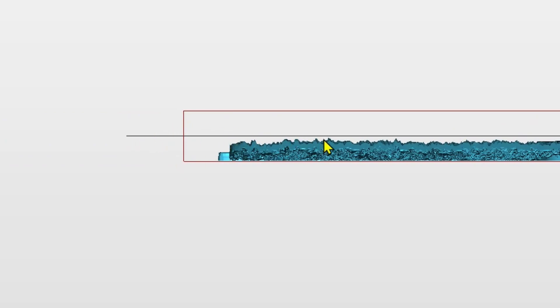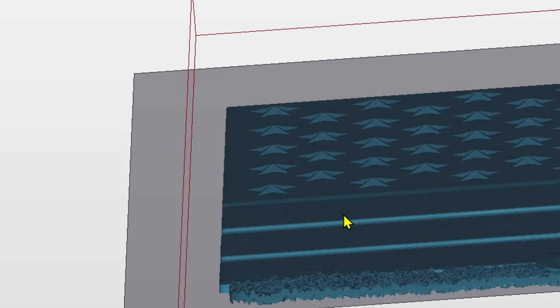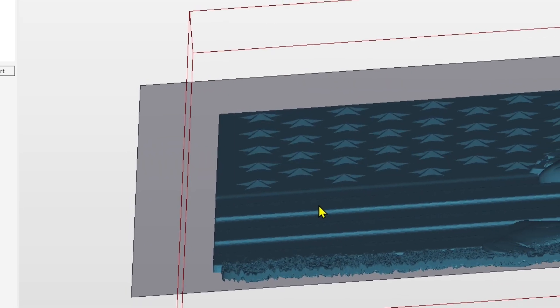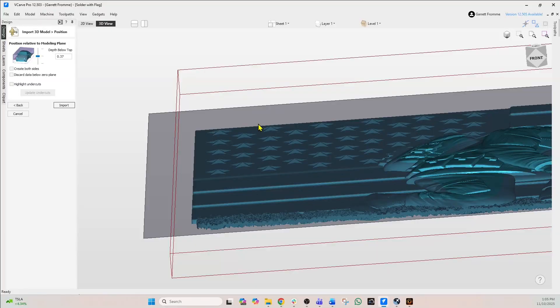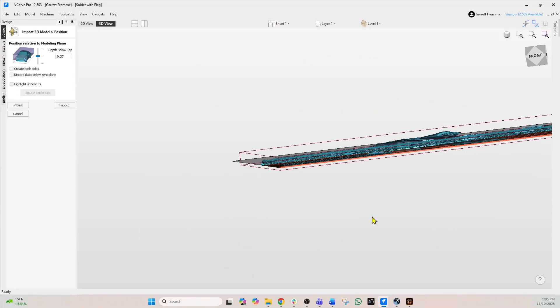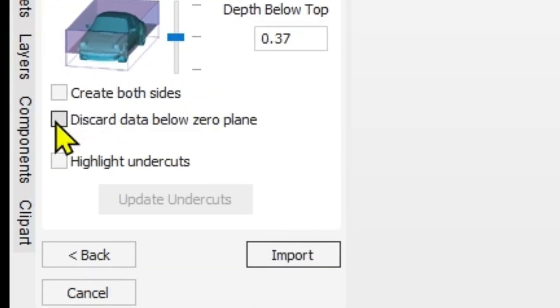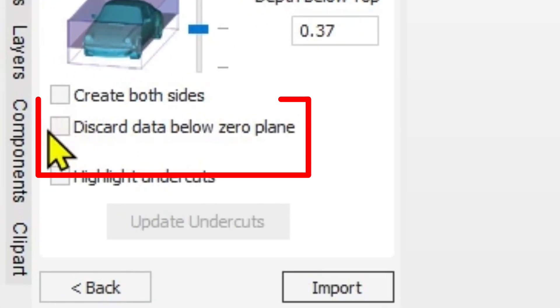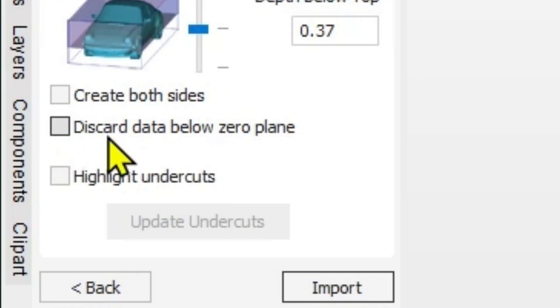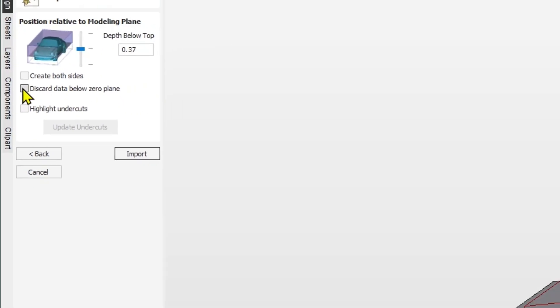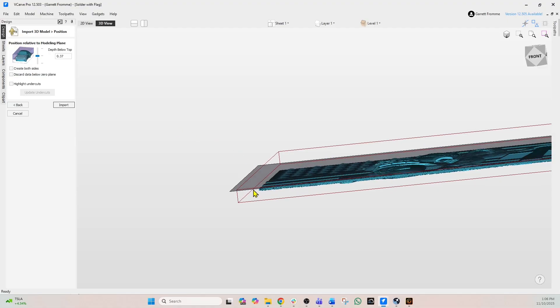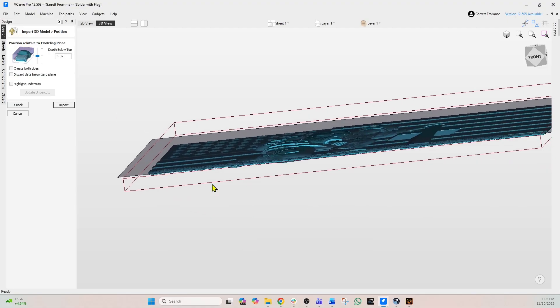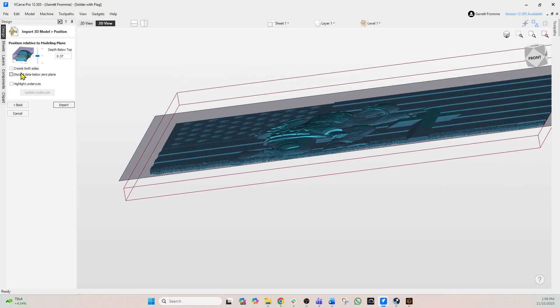Now you see this line going through here. That's a little gray line. That's what we call our zero plane or our modeling plane. Now we can leave this alone, but the one thing we want to do is make sure we don't check this box where it says discard data below the zero plane. If we do, when we import the model everything that's below that gray plane is going to be gone. So make sure this is not checked and then click import.